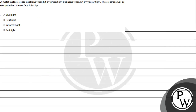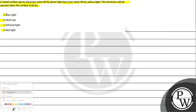Let's read a given question. The question says: a metal surface ejects electrons when hit by green light, but none when hit by yellow light. The electrons will be ejected when the surface is hit by — option A: blue light, option B: heat rays, option C: infrared light, option D: red light.